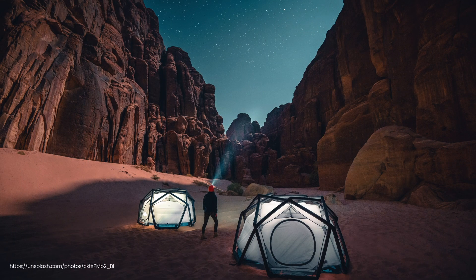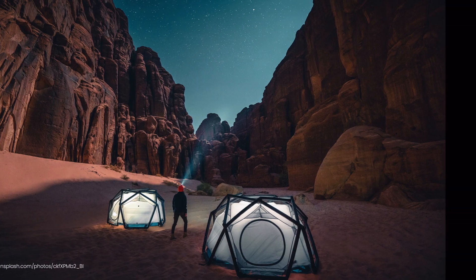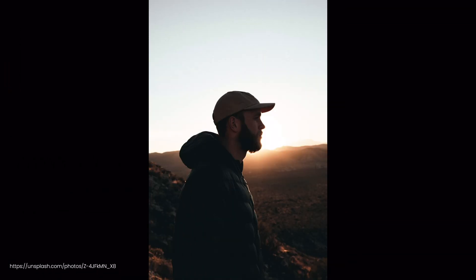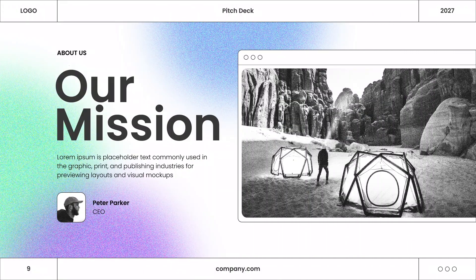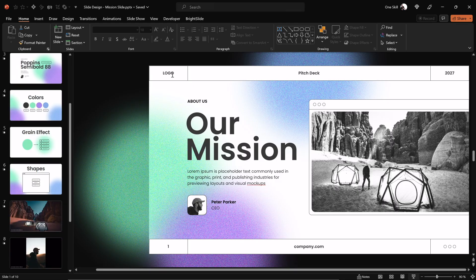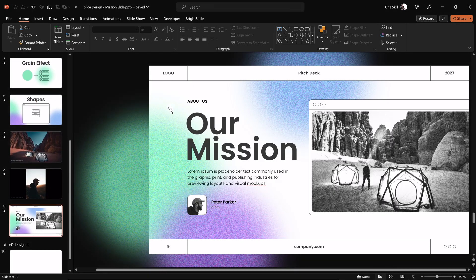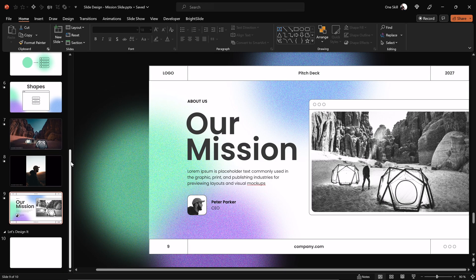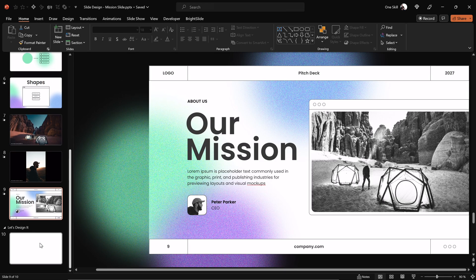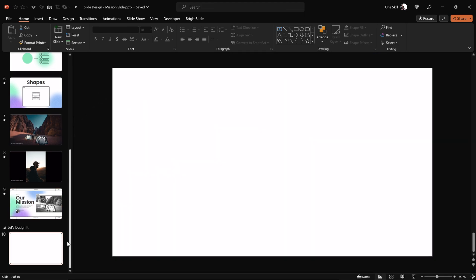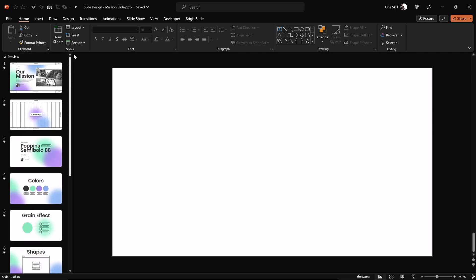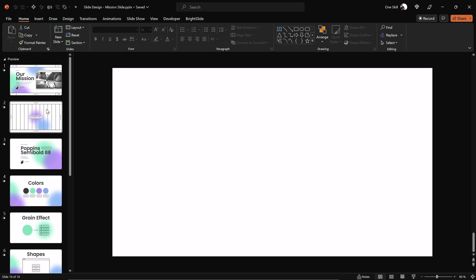Super thanks to unsplash.com for providing these beautiful photos for today's video. And now my friends, this time let's do it a little bit differently. I'll stop talking, put on some background music and now let's just have some good time designing this slide together. So it's like a slide design session together, so let's go!